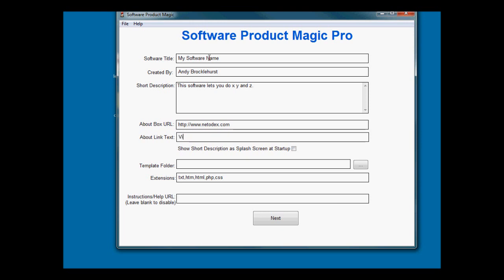A bit of text will appear on a link in the about box. When they click help about in the program, there will be a box that says visit us. If they click on it, it'll take them to the website. We'll turn that on so that it shows the splash screen when the software starts up.